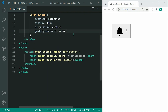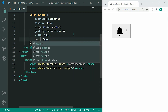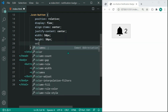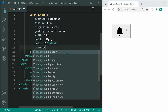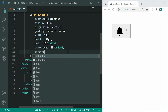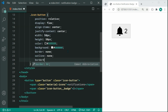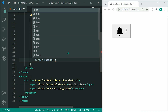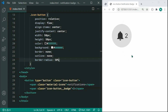We can also specify a width of 50px and the same for height. Let's give this a text color of #333 for dark gray, as well as a light gray background of #ddd. Let's give this a border of none, an outline of none, and lastly a border-radius of 50%, which gives us a circle. Now we have the icon button styled up and can move on to styling the badge.